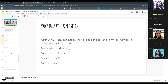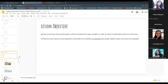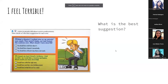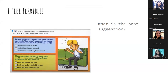By the end of this class, participants will be introduced to past modals in order to talk about actions in the past. So we are going to talk about past modals. It says: listen to people talk about recent predicaments, then check the best suggestion for each one. We're going to hear some problems and find the best solution.